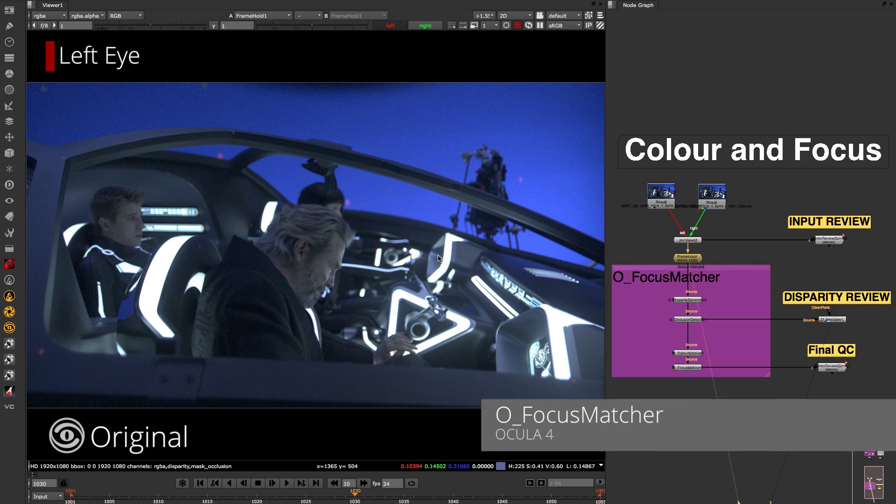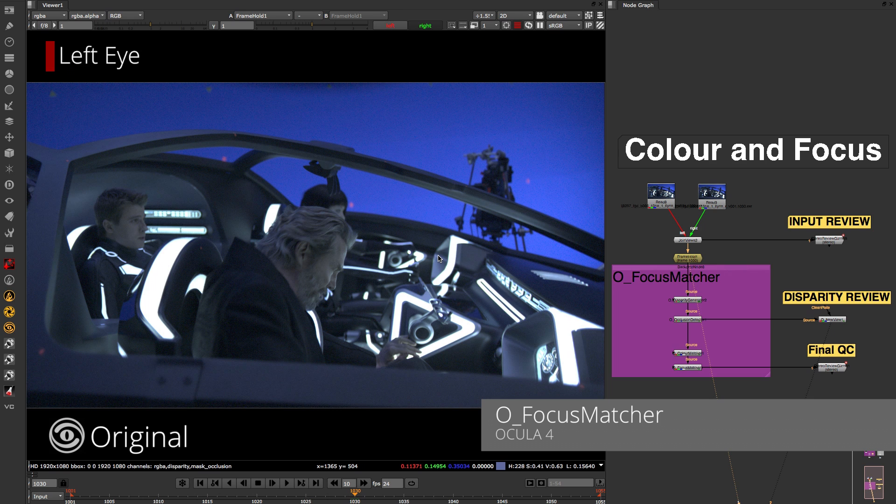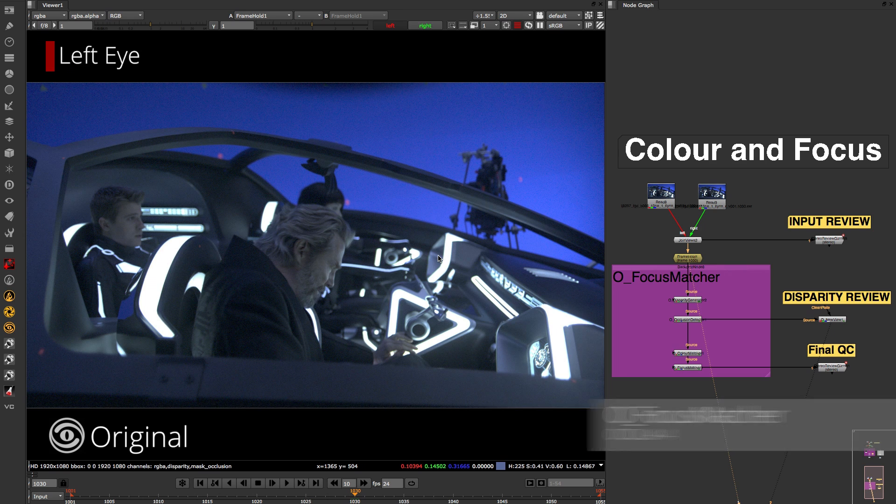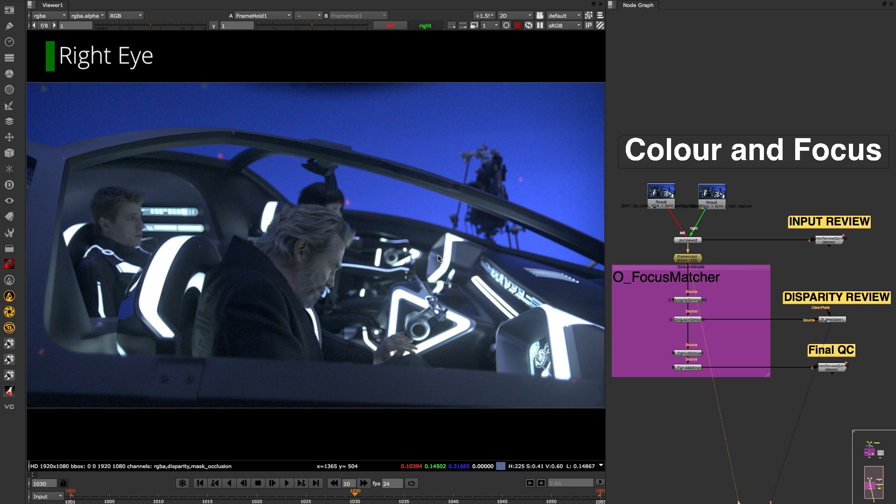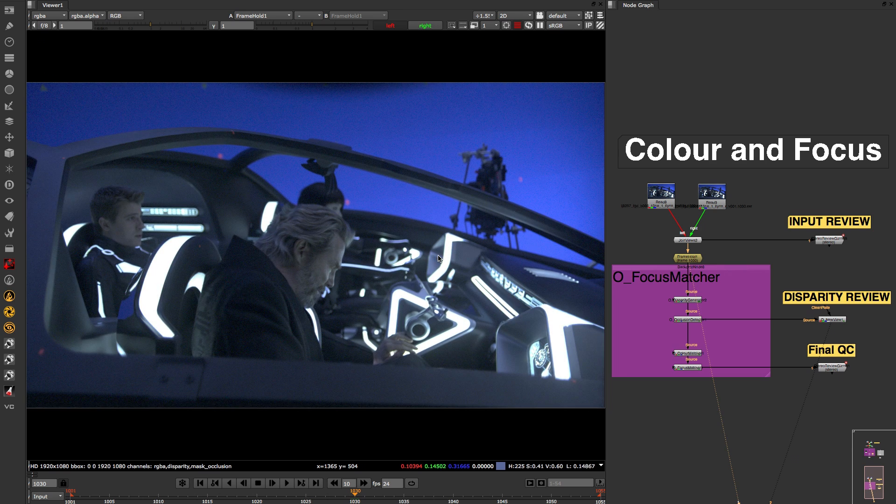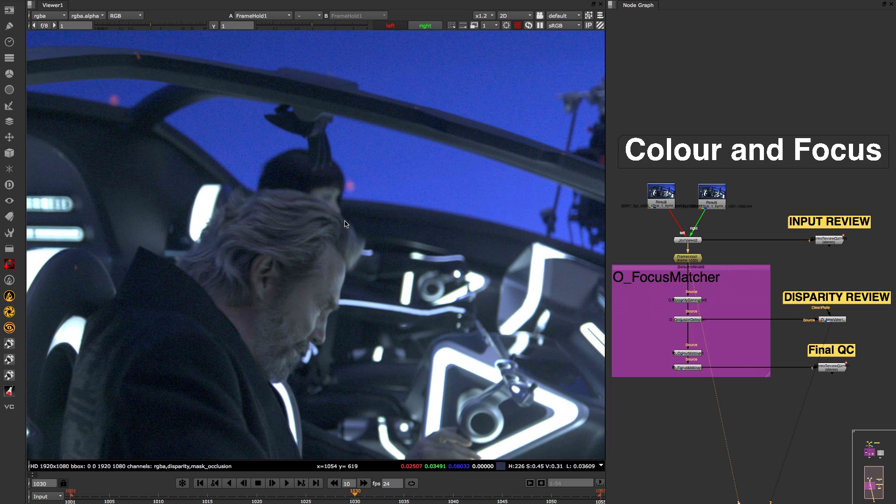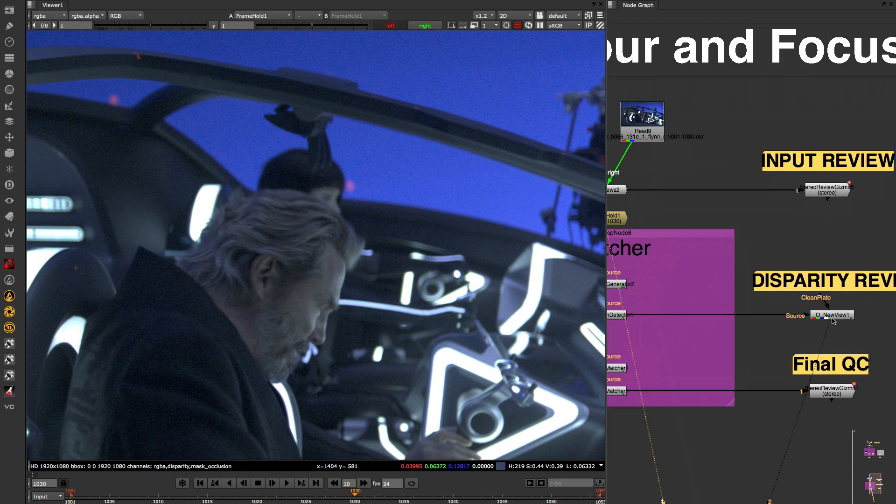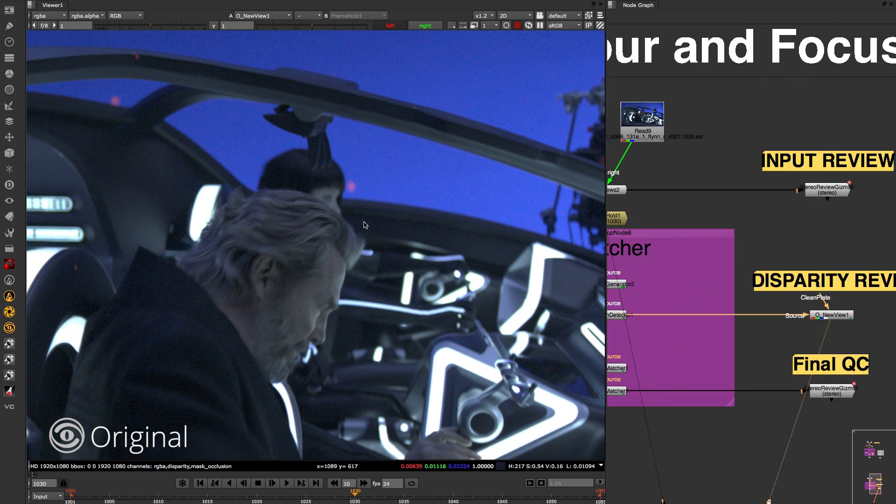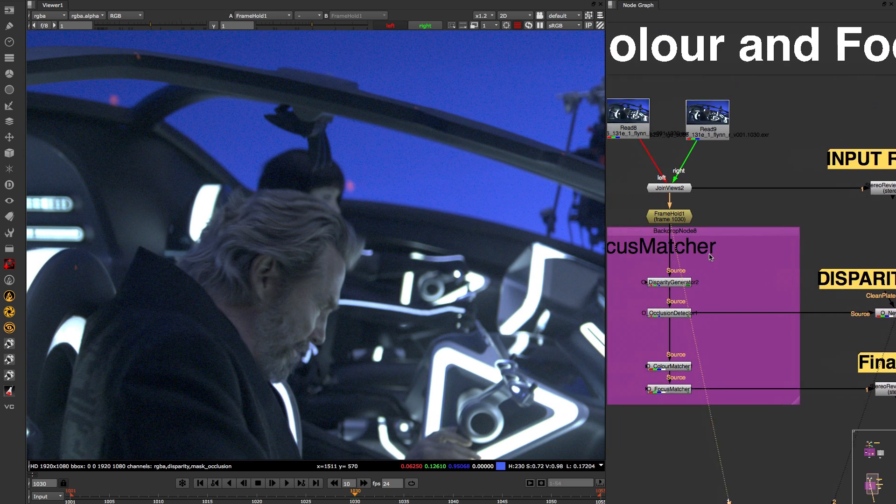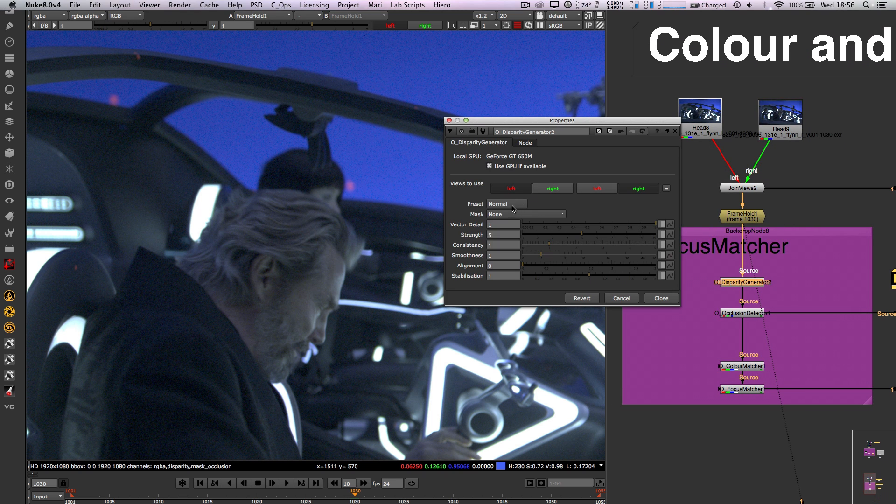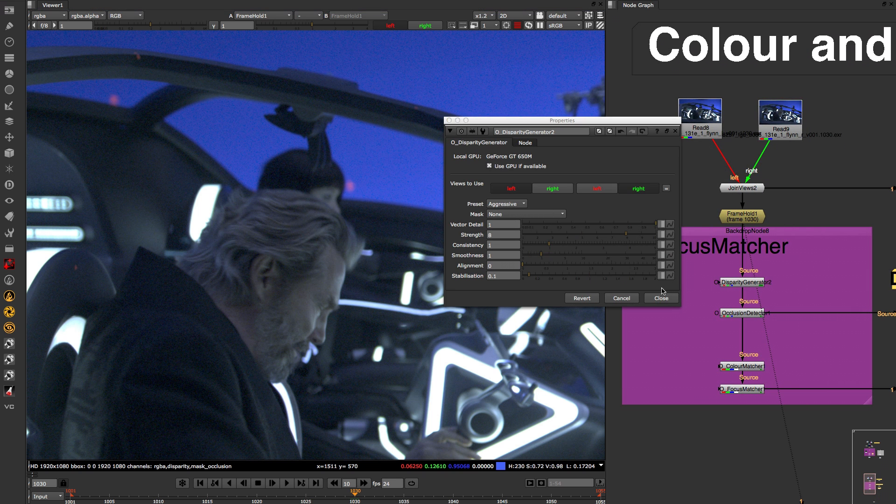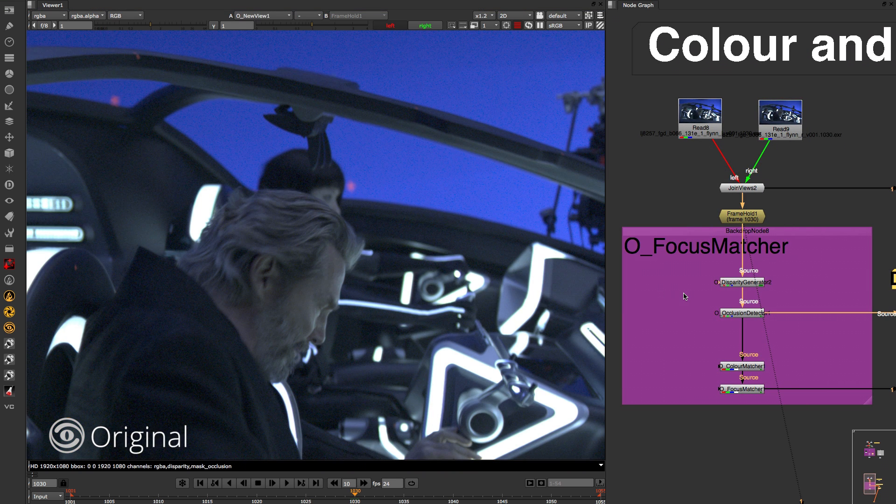The focus matcher has been rewritten as well. If you take a look at the rebuilt image of this shot using new view you can get a good idea of how your disparities are behaving and if they are going to give you an accurate rebuild. If not then you can try a different preset to see if that will give you a better result.